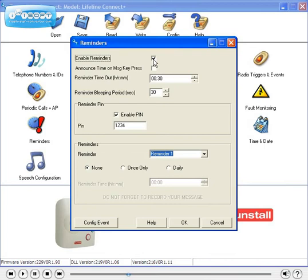The reminder timeout function determines the length of time the Connect Plus unit will wait before raising an alarm call when a message is not acknowledged.